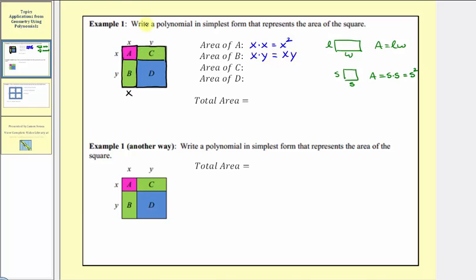Now looking at rectangle c, again this length here would be x, so rectangle c also has dimensions x by y. So the area is x times y, the same as the area of rectangle b, which equals xy.